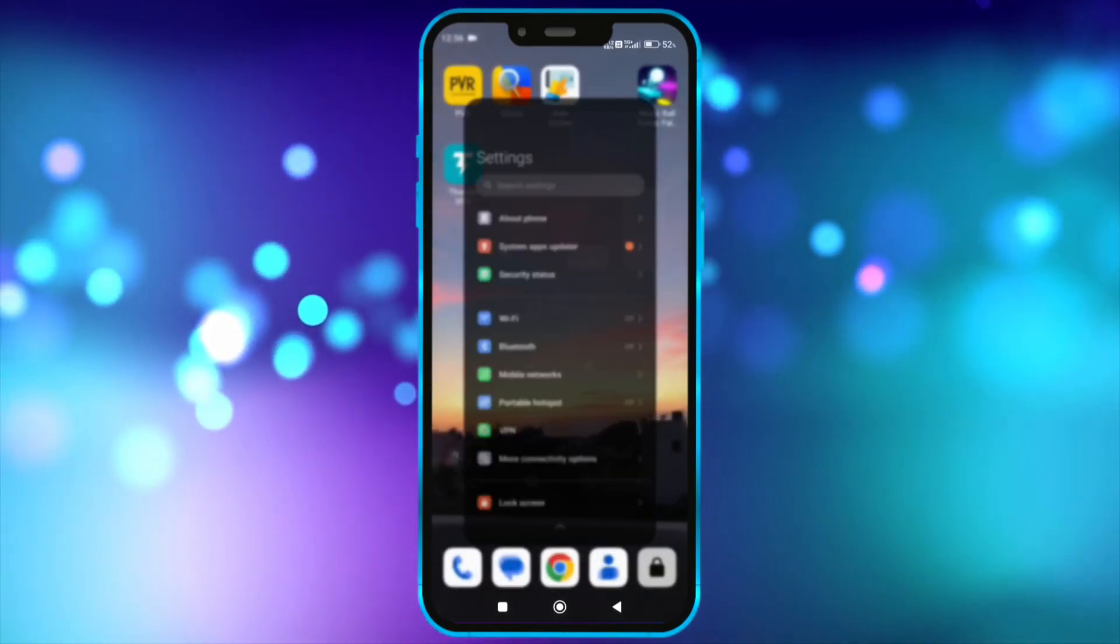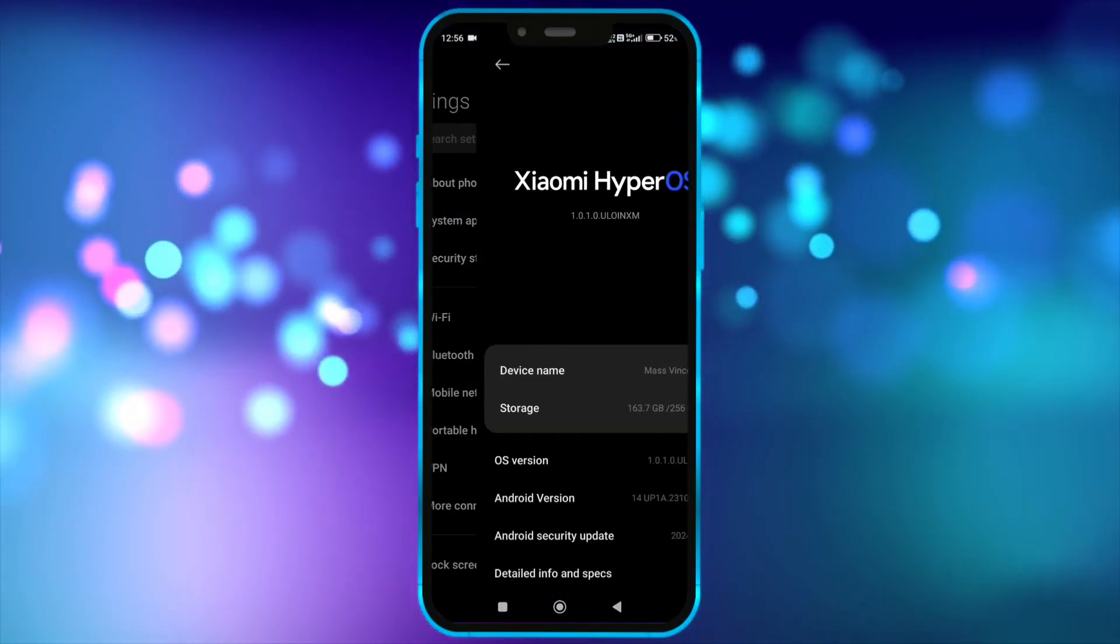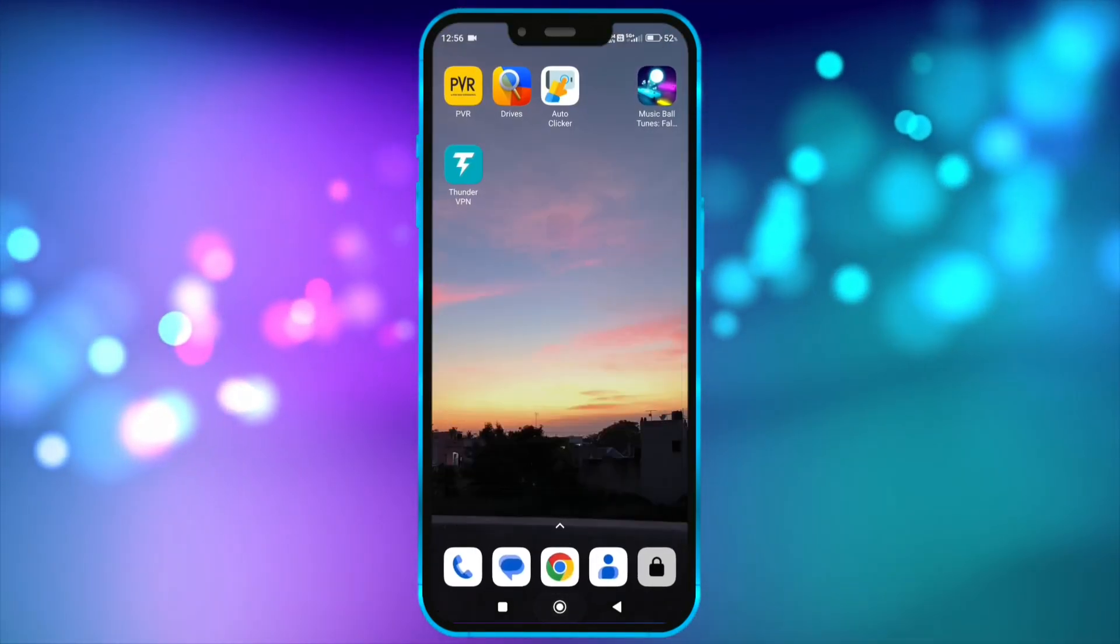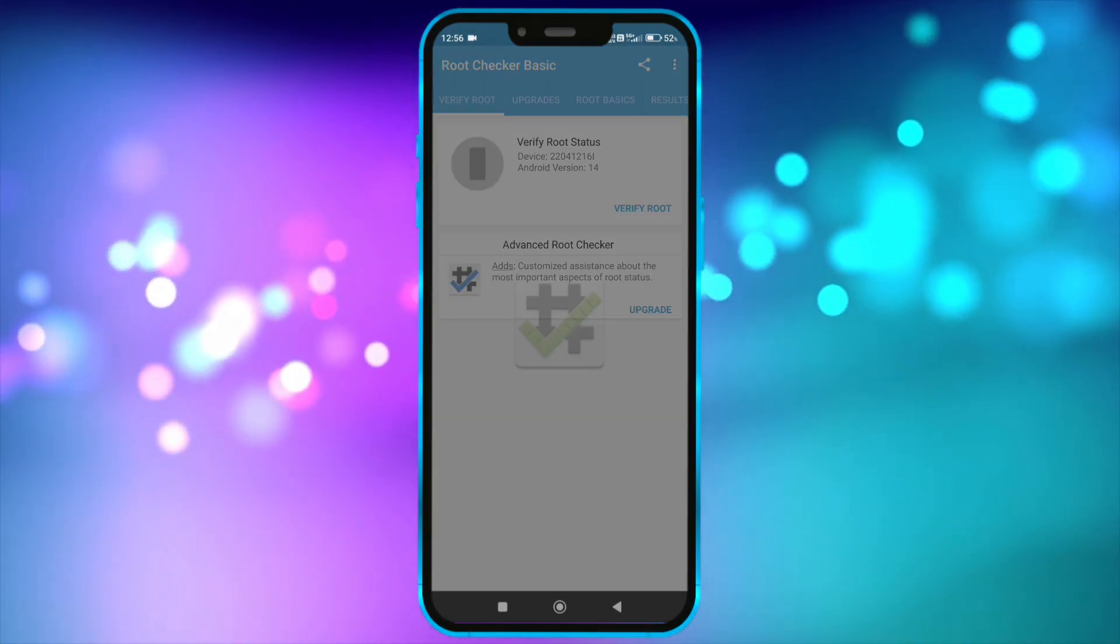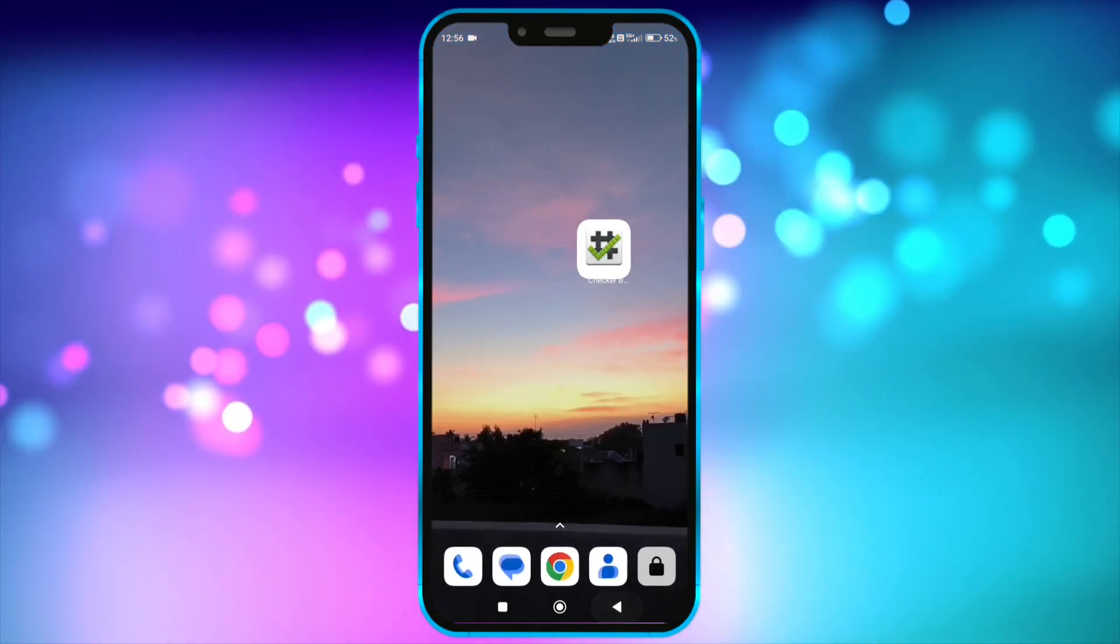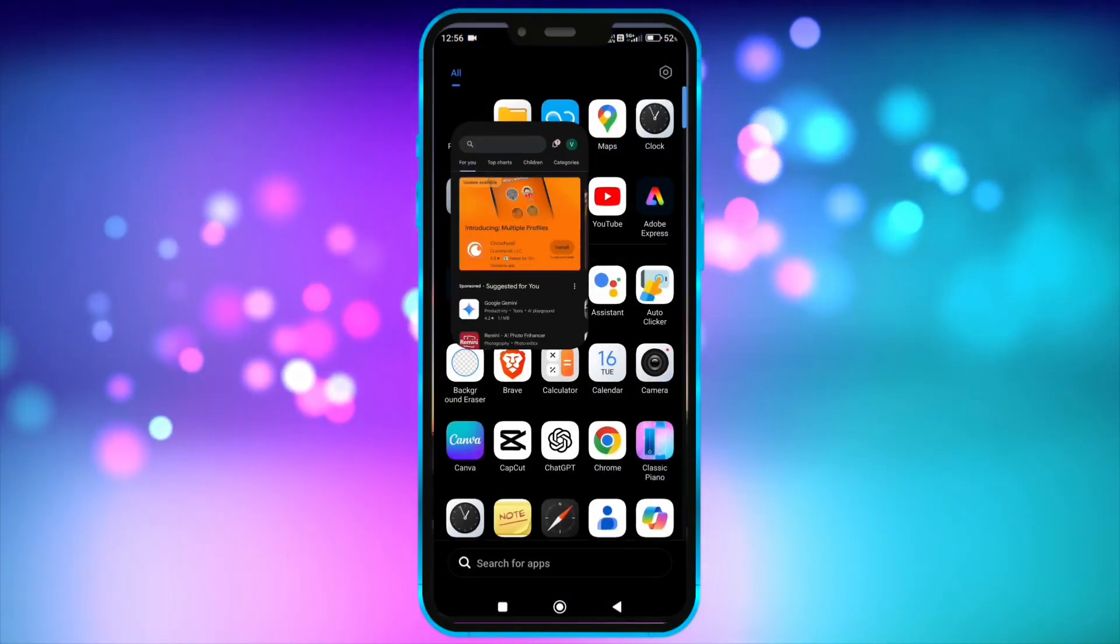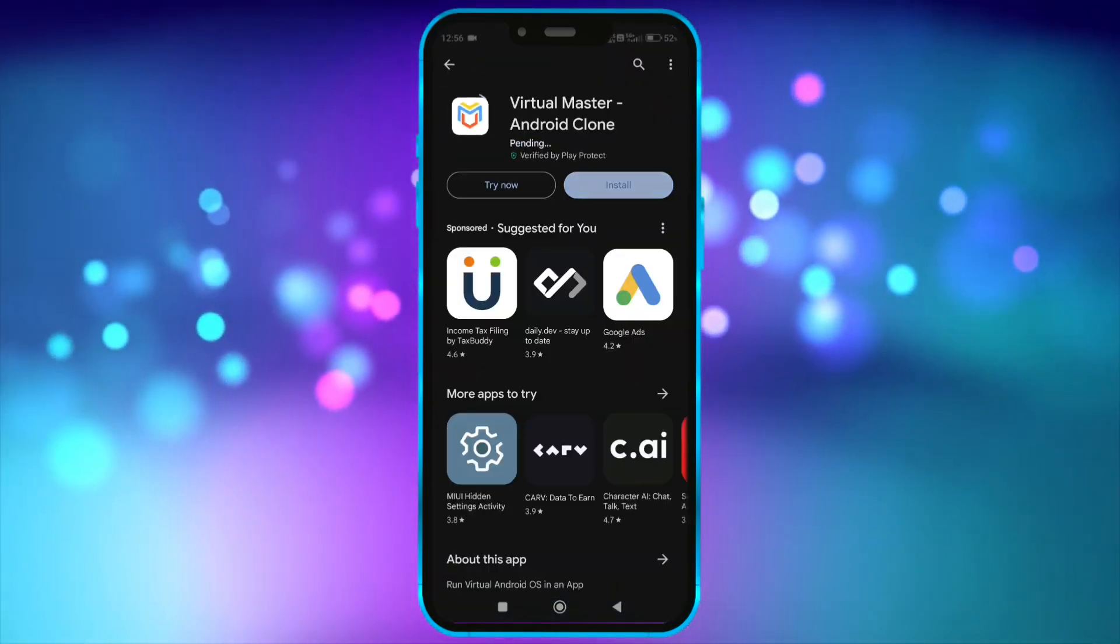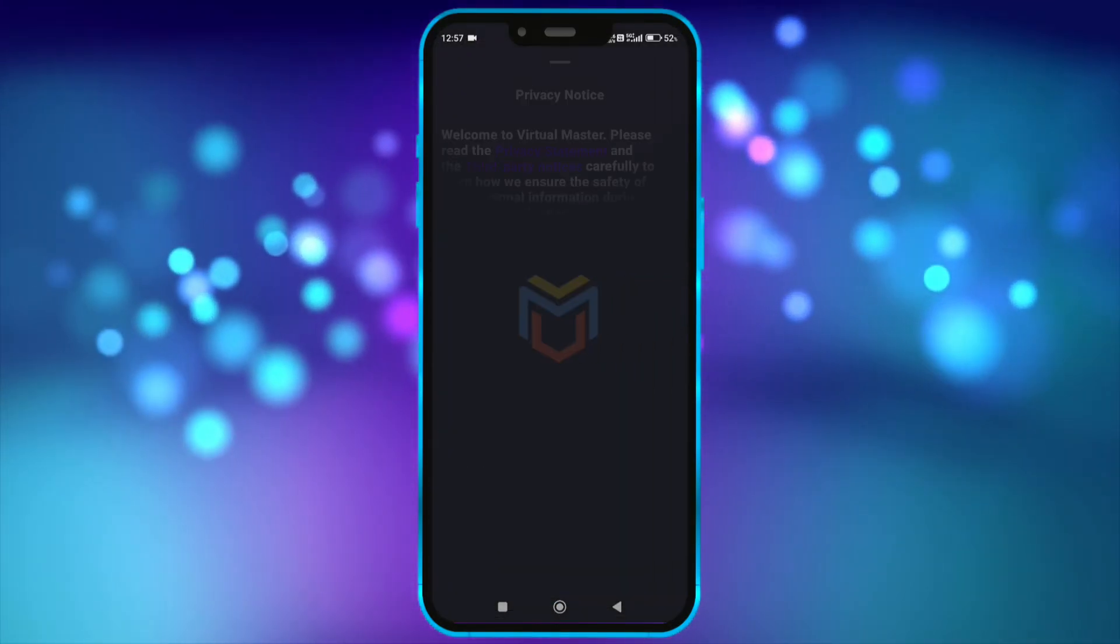First, I will show you that my Android version is 14. Now, I show my device is not rooted. Okay, now install virtual master from Play Store. Open virtual master.